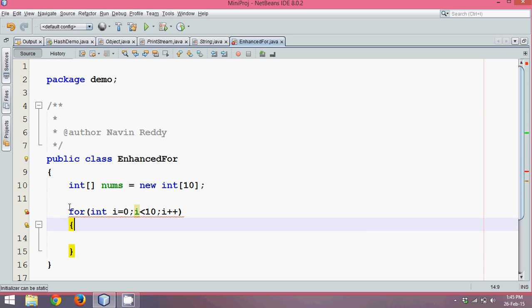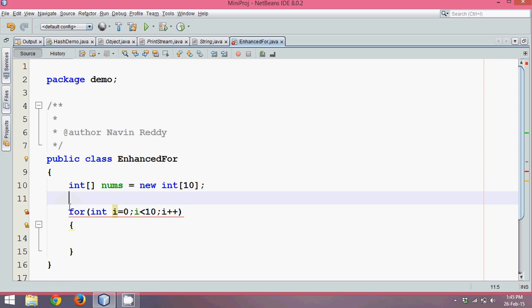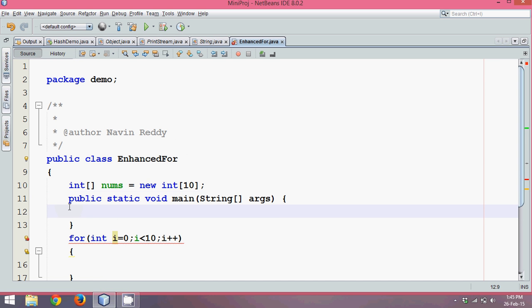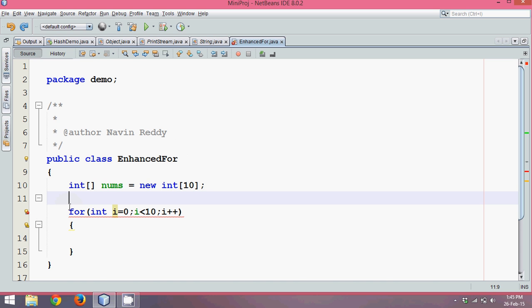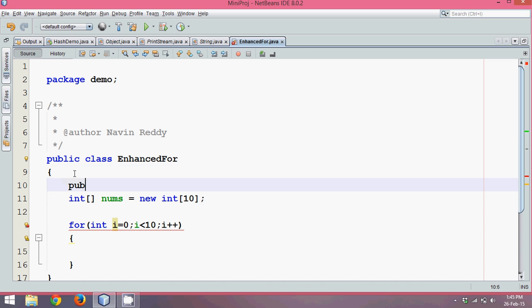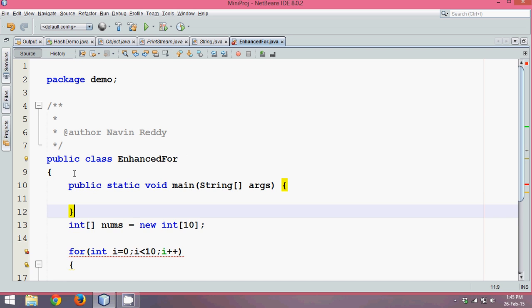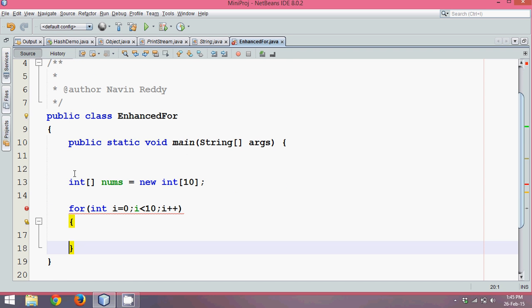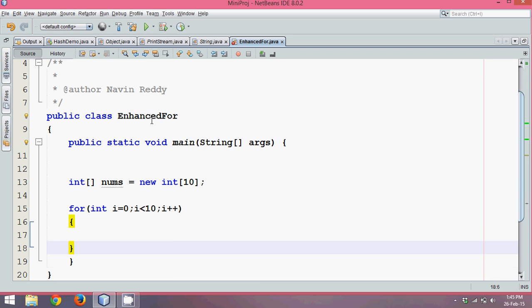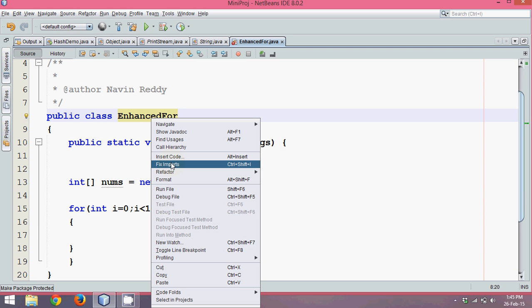Now we have this for loop which starts with i. Oh I'm missing a main function here, let me put it in main function. Everything should be in main function or in some functions, and let me format.